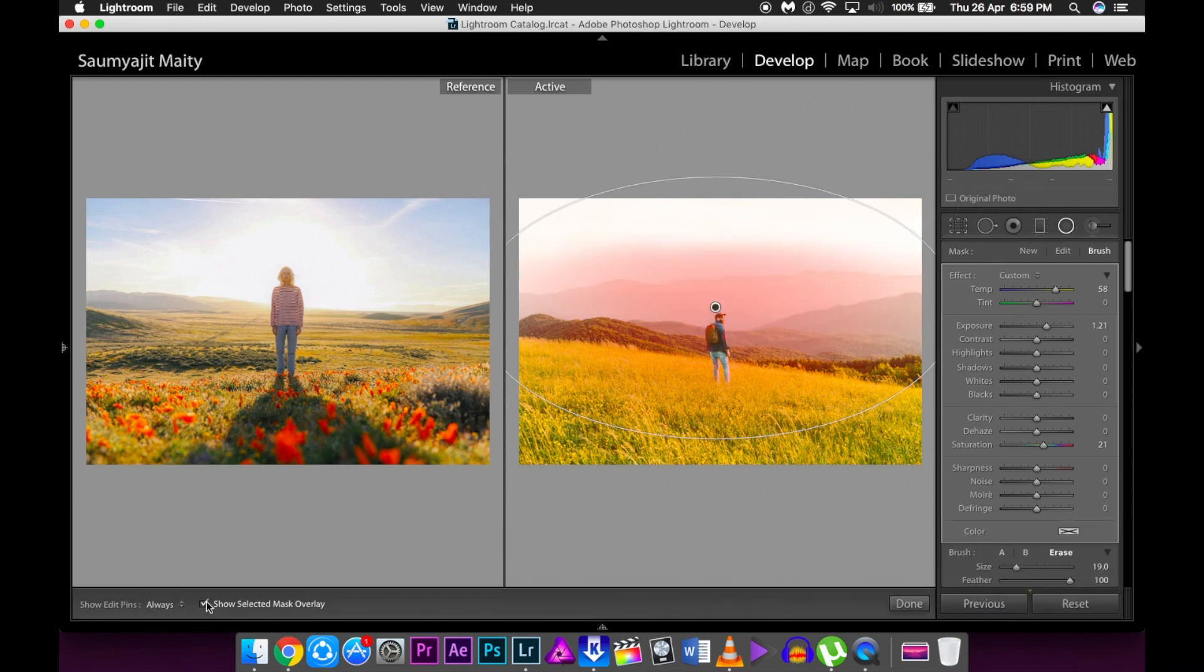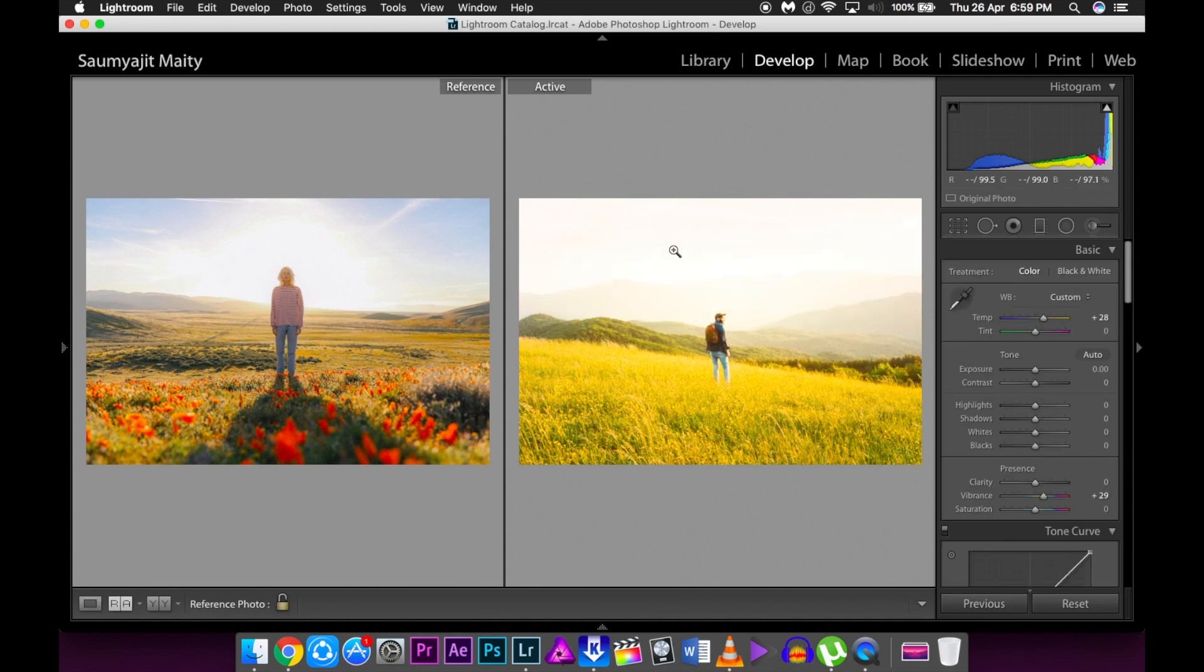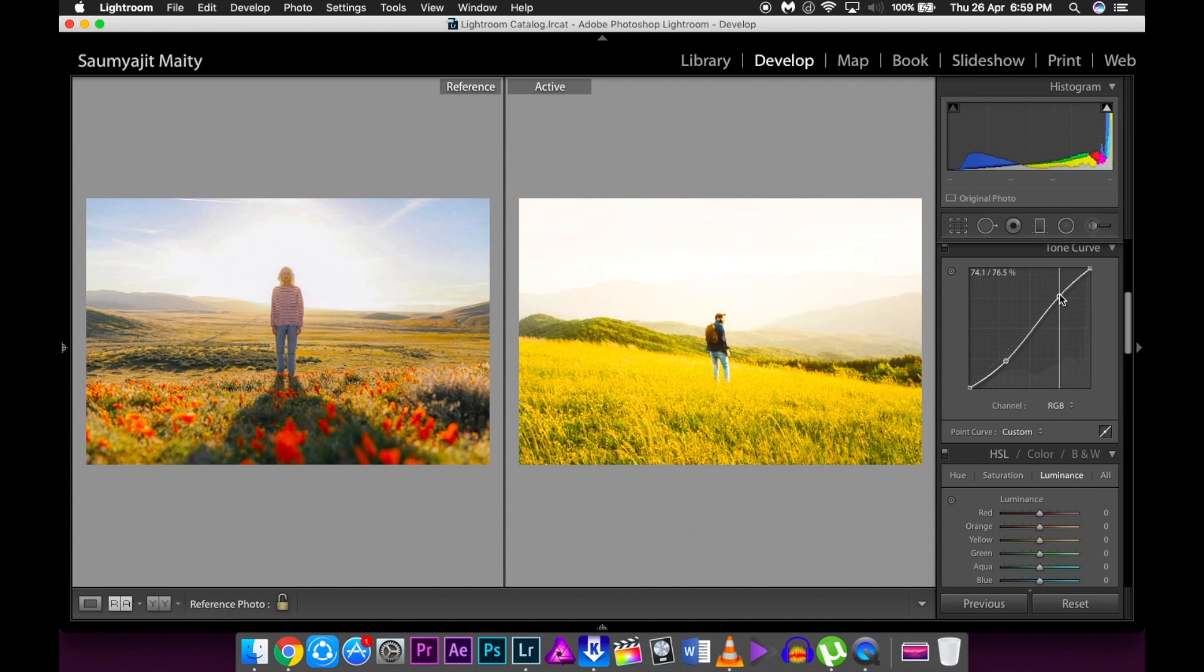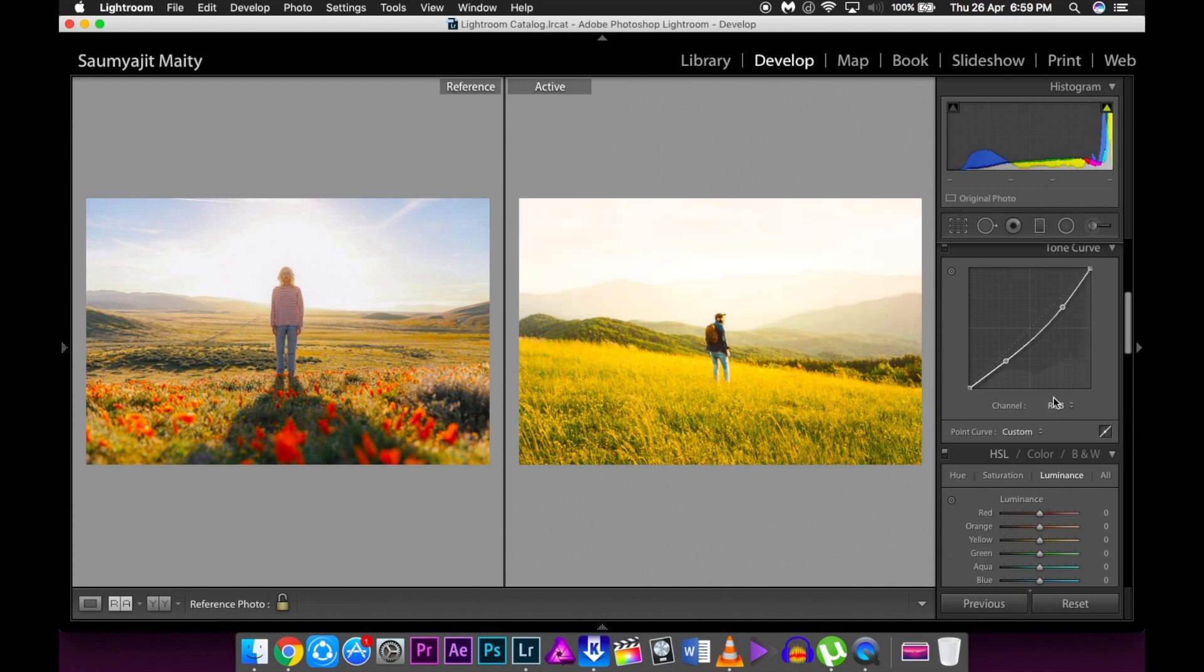Now we're going to the tone curve and making one point on the lower region and one on the higher region and reducing them both so that it gives a bit of contrast to the image.